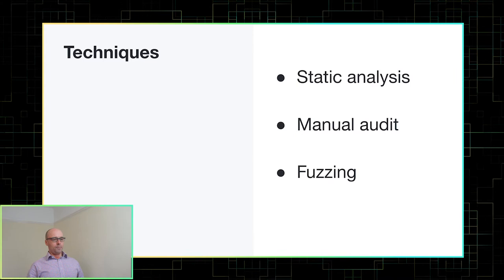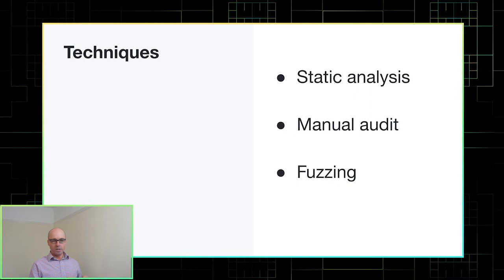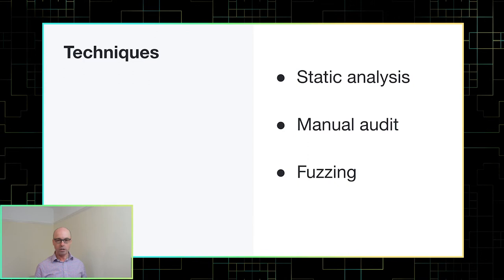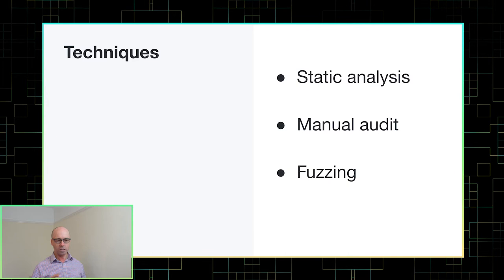So when I talked about the DTrace vulnerability, I talked about two of the techniques that I use, which are static analysis, or CodeQL in my case, and manual audit. There's a third technique, which I don't use so much myself, but is often incredibly effective, and that's fuzzing.